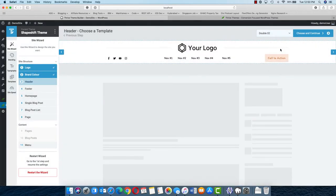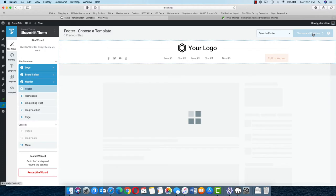The selected header has a call to action, a menu, logo, and social links, which sounds good. Once you have finalized your header, click on choose and continue.